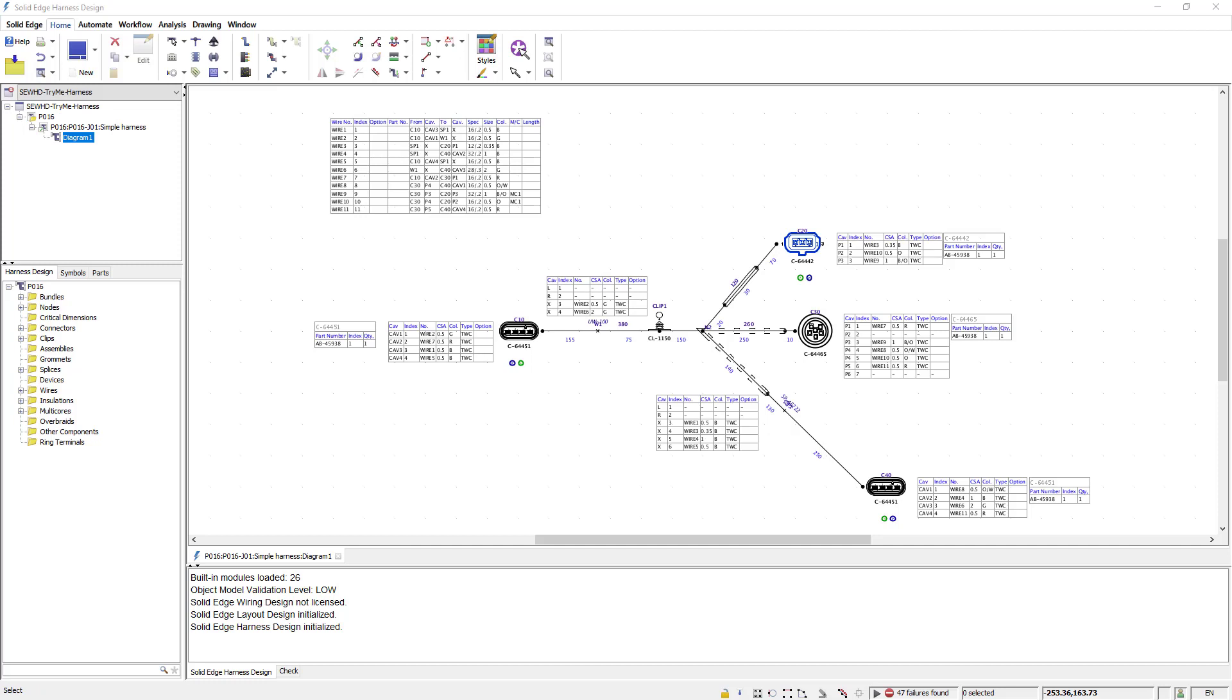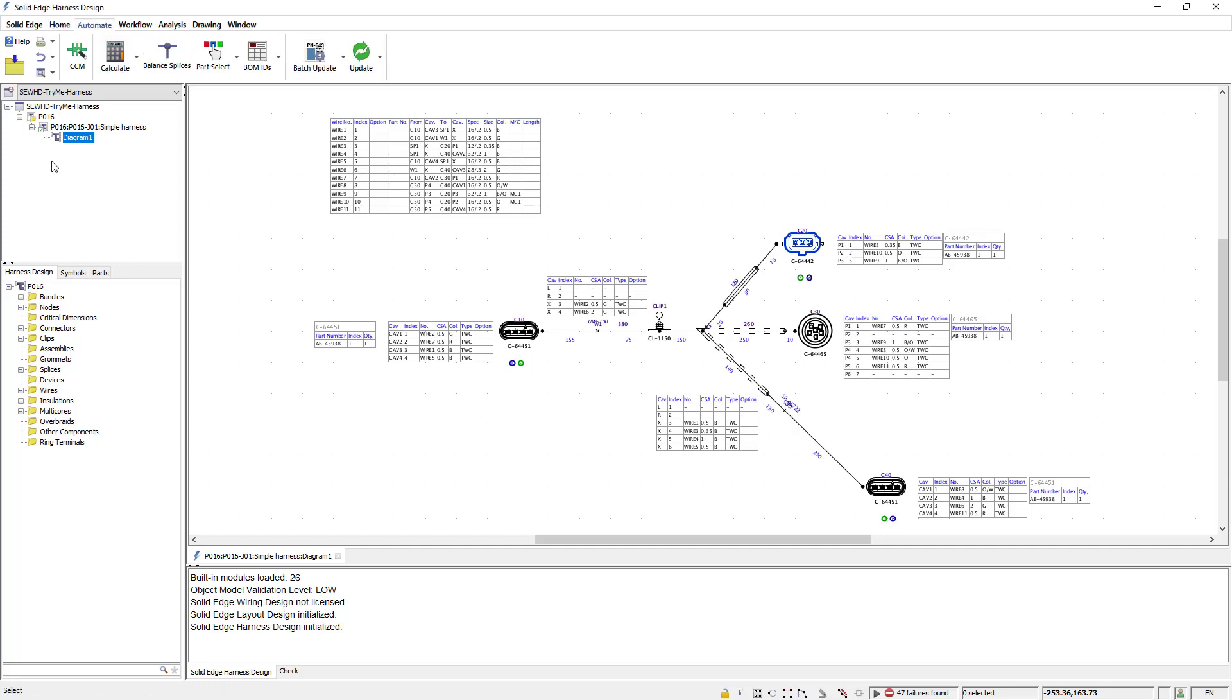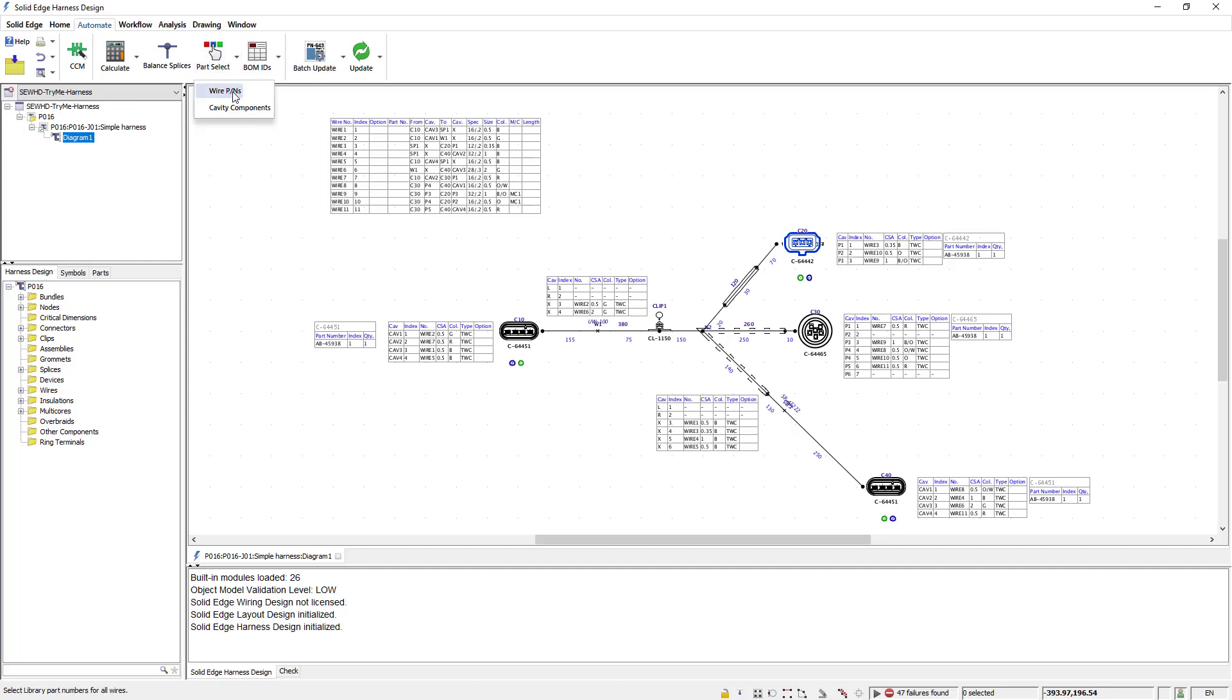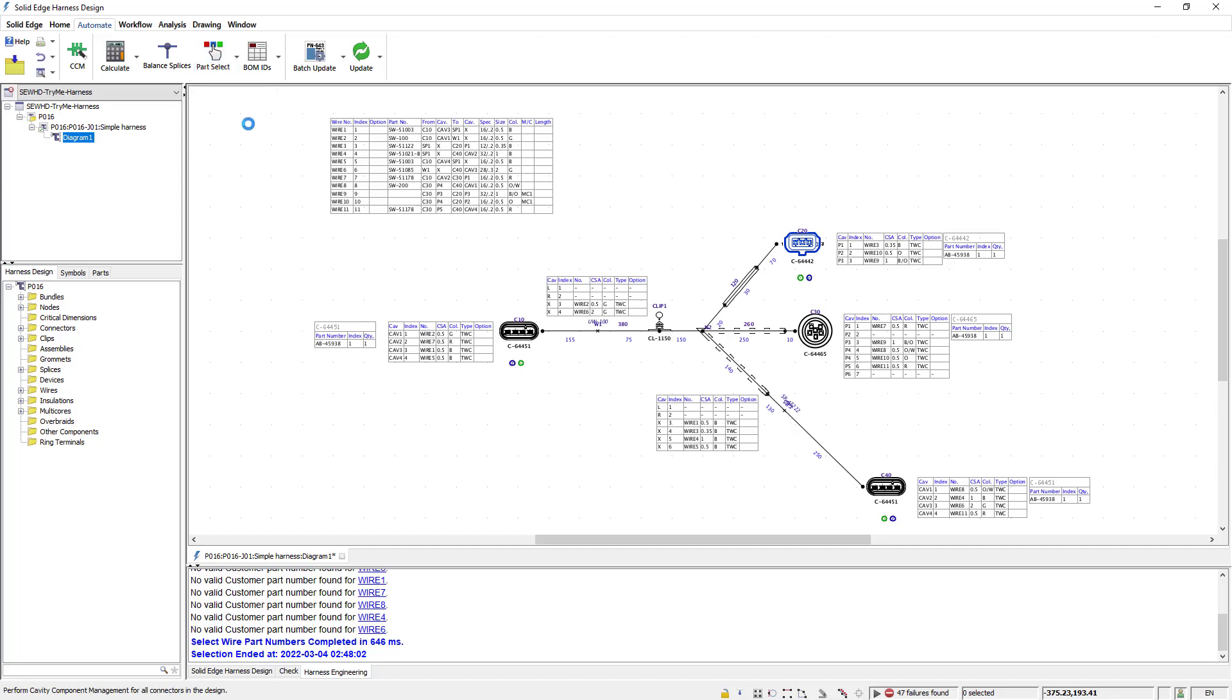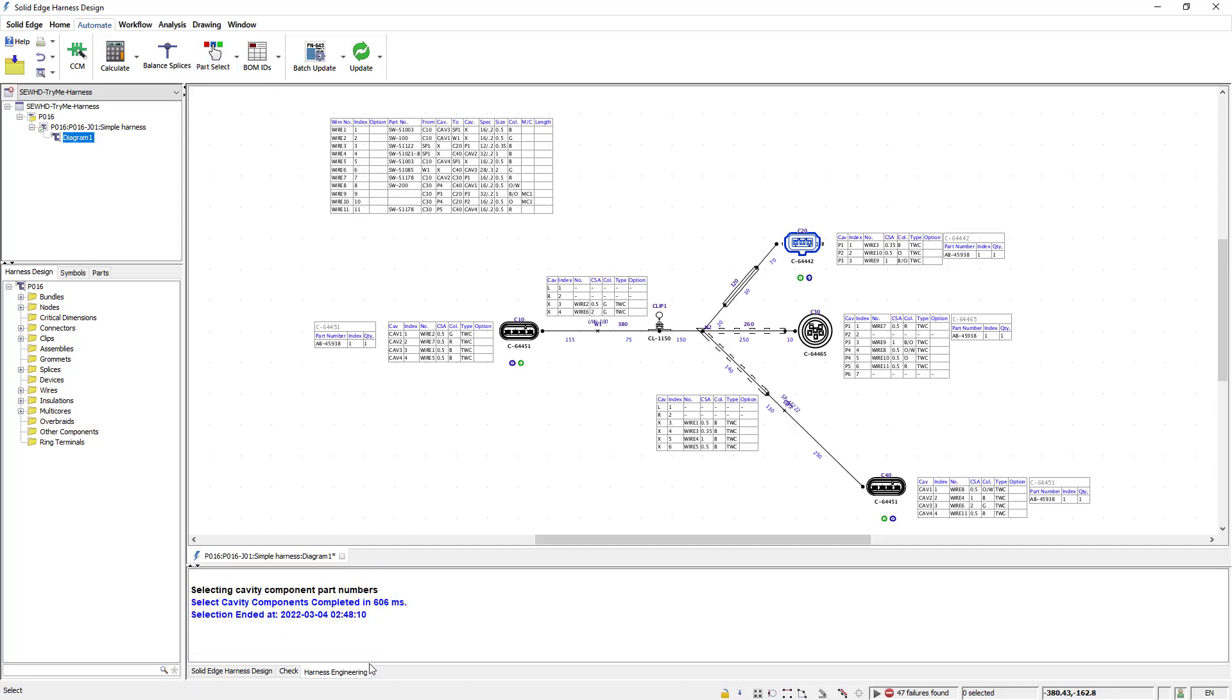Next I'll run an automatic part selection command which automatically selects appropriate library parts and calculates all of the dimensions needed to generate a fully engineered bill of materials. I'll first run the wire part numbers command and notice as I generate this the results are shown in the lower pane. I'll then run the cavity components command and again the results are shown in the lower output window.